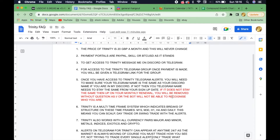Starting with the FAQs: number one, the price of Trinity is £20 GBP a month and this will never change. Payment portals are PayPal, Skrill, or BTC/USD — this could change in future. To get access to Trinity, message me on Discord or Telegram — all the information will be in the description below. Once payment is made you'll be given a Telegram link for the group.